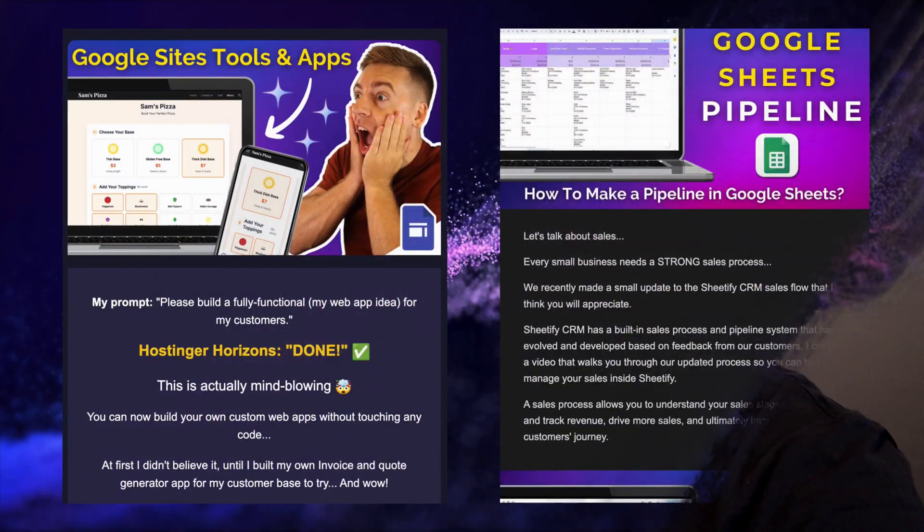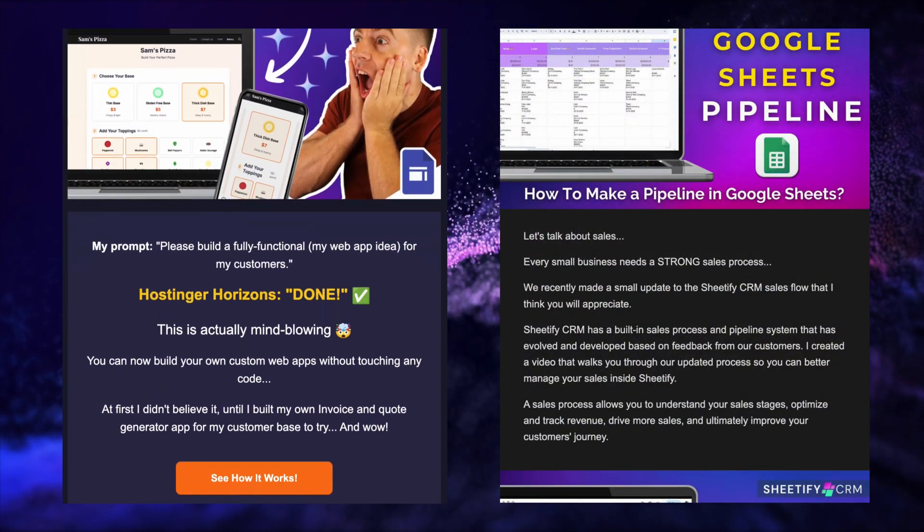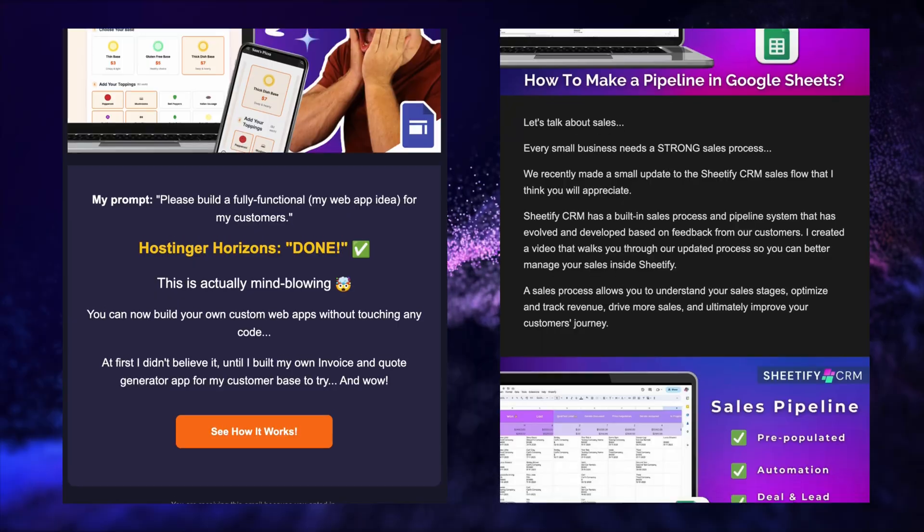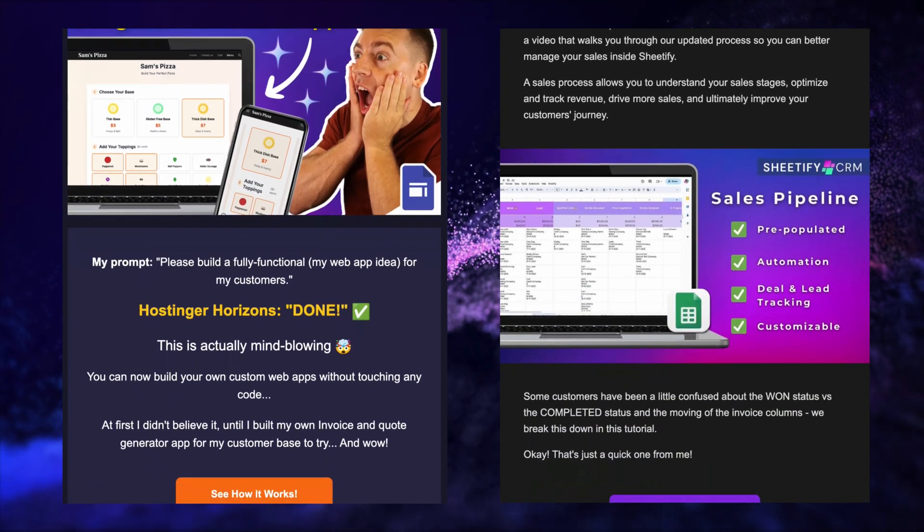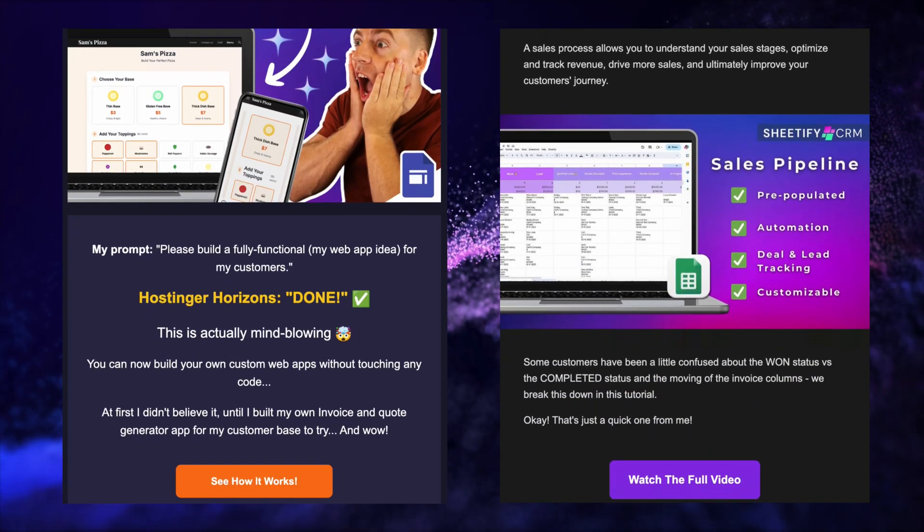You can create stunning and engaging email campaigns like these in just a few clicks using AI, and today I'm going to show you exactly how you can do this.